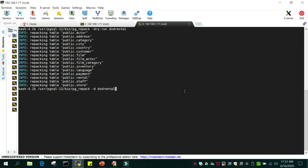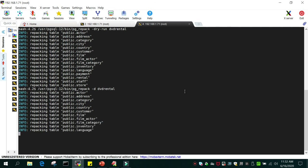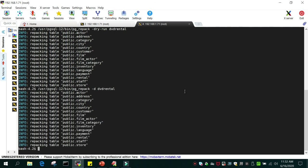I'm doing it for the entire database, so let's see how it happens - repacking table. The first was a dry run to show how it is going to happen, and the second is the actual run.